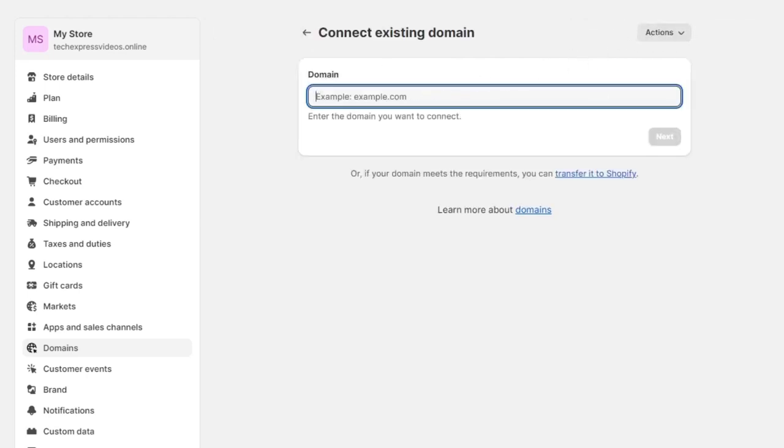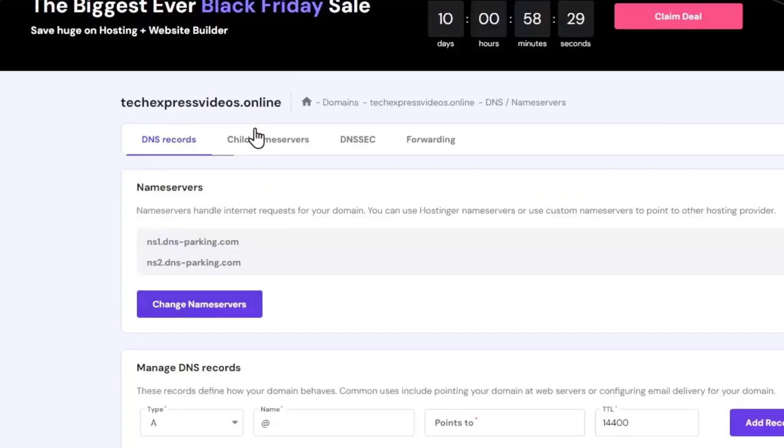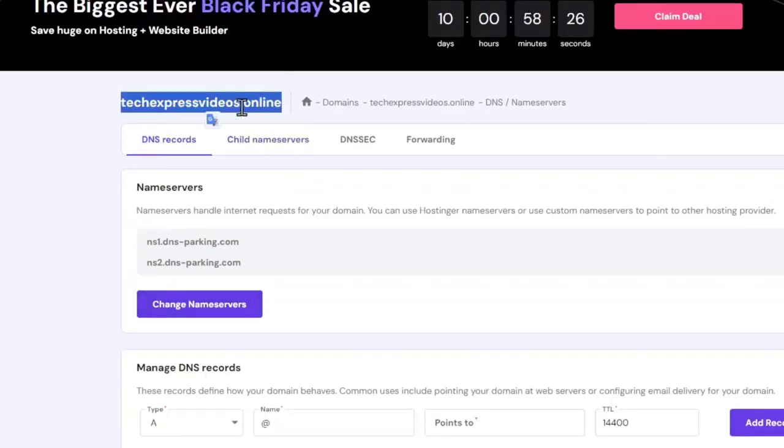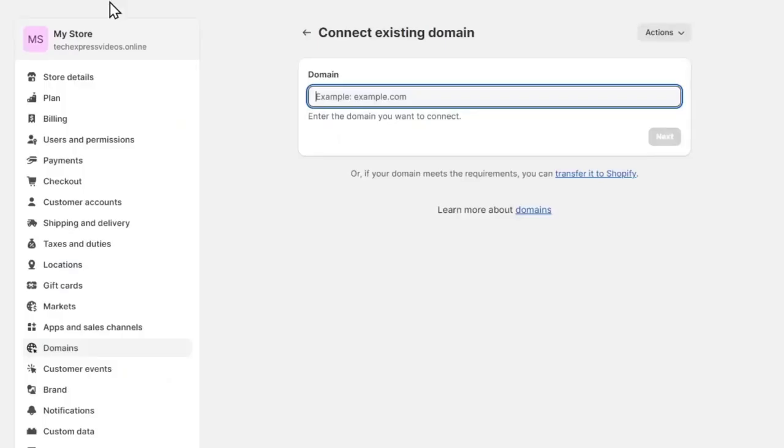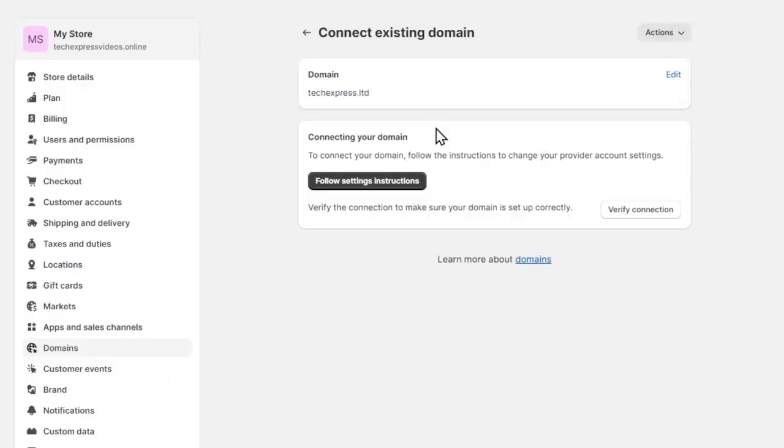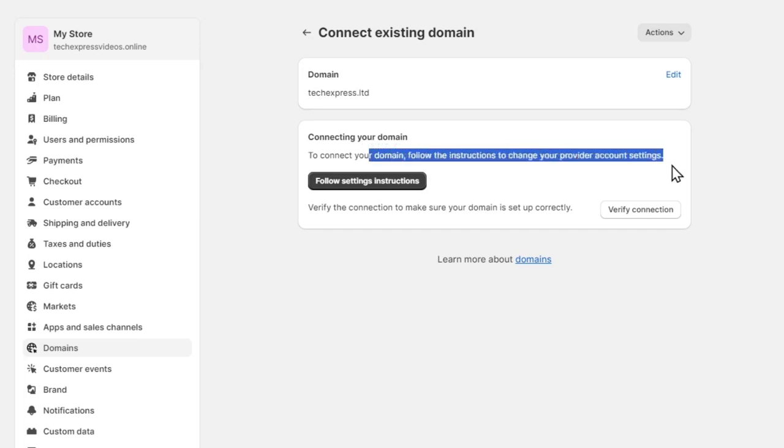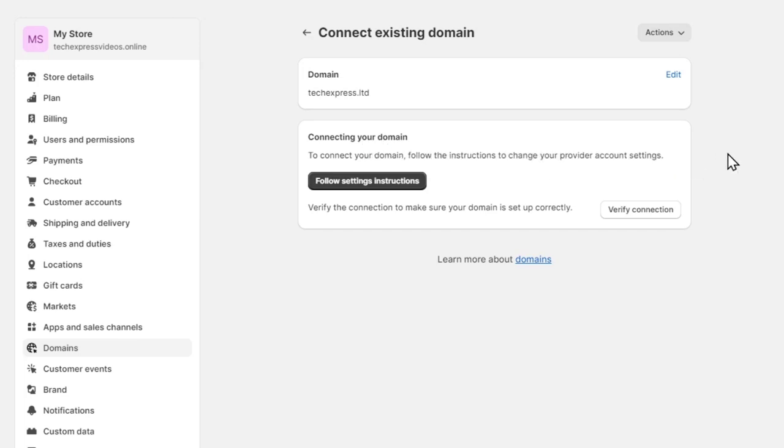Now in here, what I want to do is to copy this actual URL, my desired URL that I just purchased, of course, the domain that I purchased. And I'm going to paste it here into this domain. Now connecting your domain, follow the instructions to change your provided account settings.